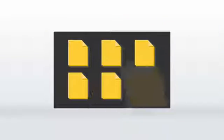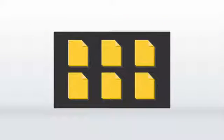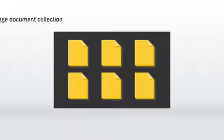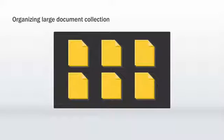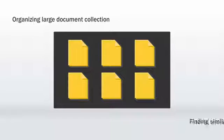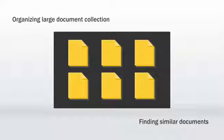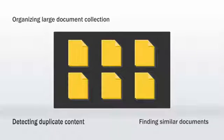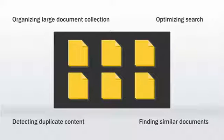MapReduce can help achieve document clustering. It includes organizing large document collection, finding similar documents, detecting duplicate content, and optimizing search.